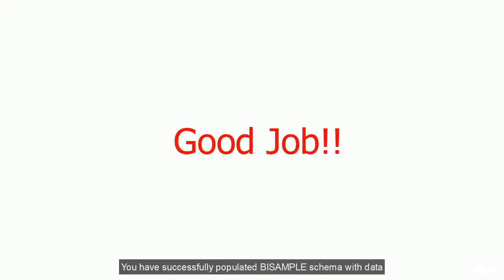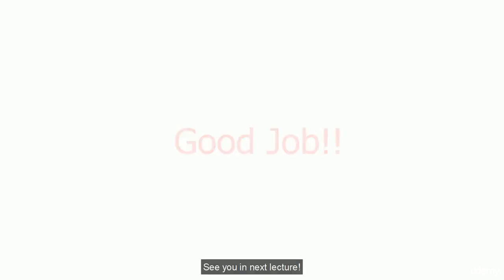Good job. You have successfully populated the BISAMPLE schema with data. You are all set to start creating new data models in RPD. See you in the next lecture.